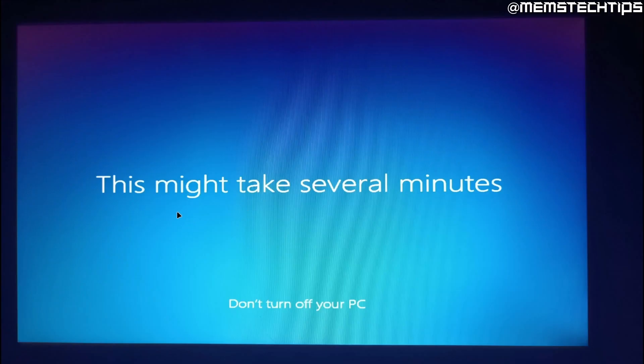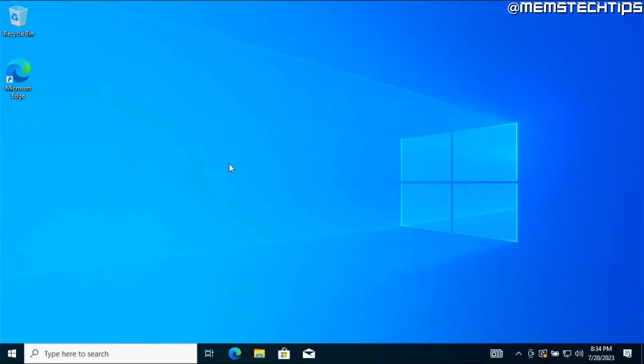And then lastly you'll see a screen similar to this which will display a few different messages and then you'll be taken to your desktop on Windows 10. Once you've gone through all of the Windows 10 setup screens you'll get to your desktop.